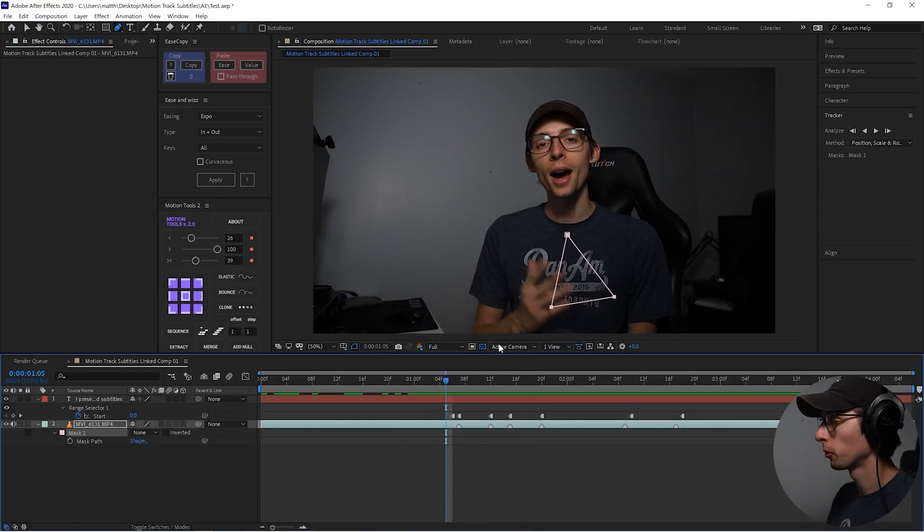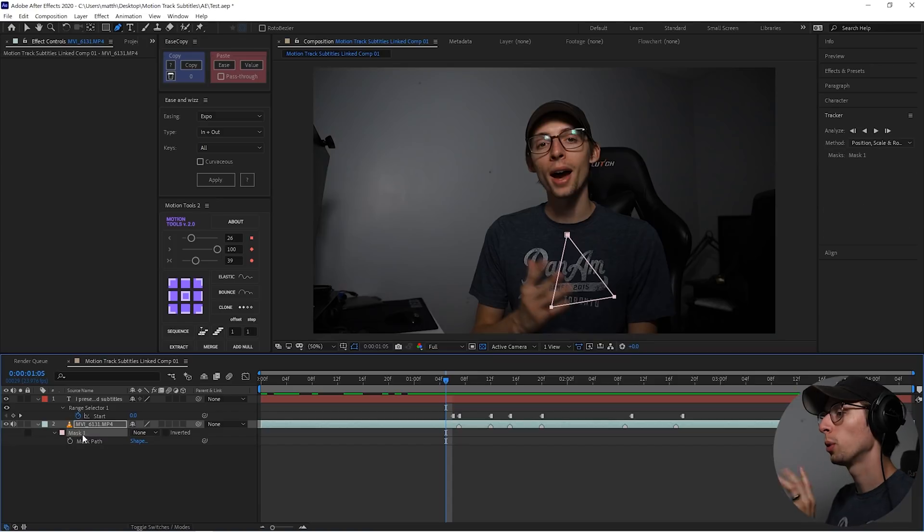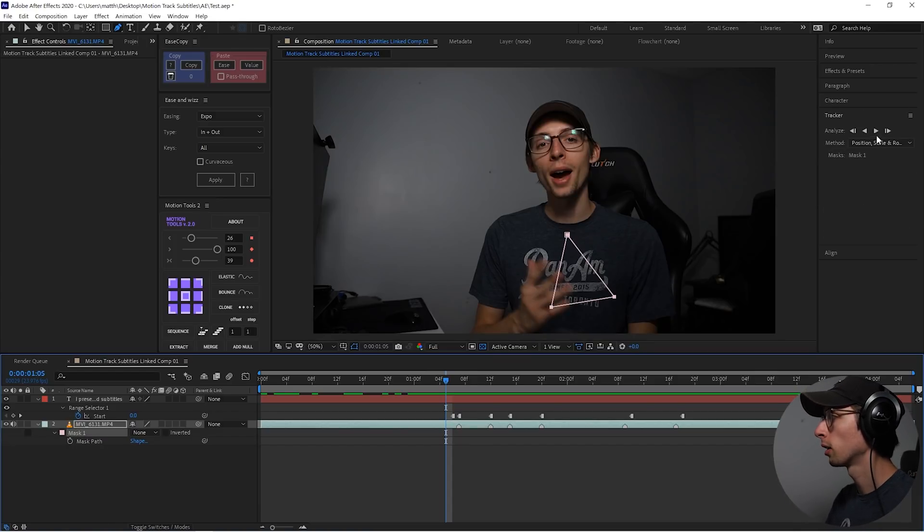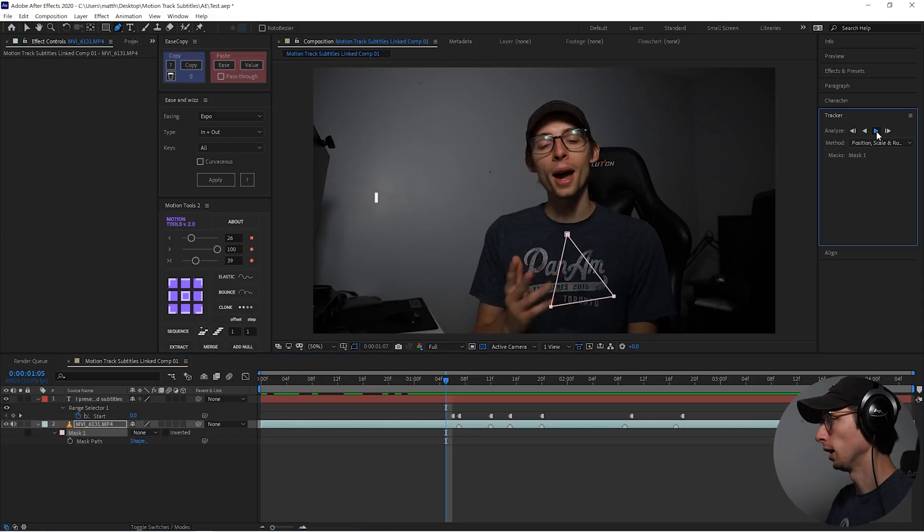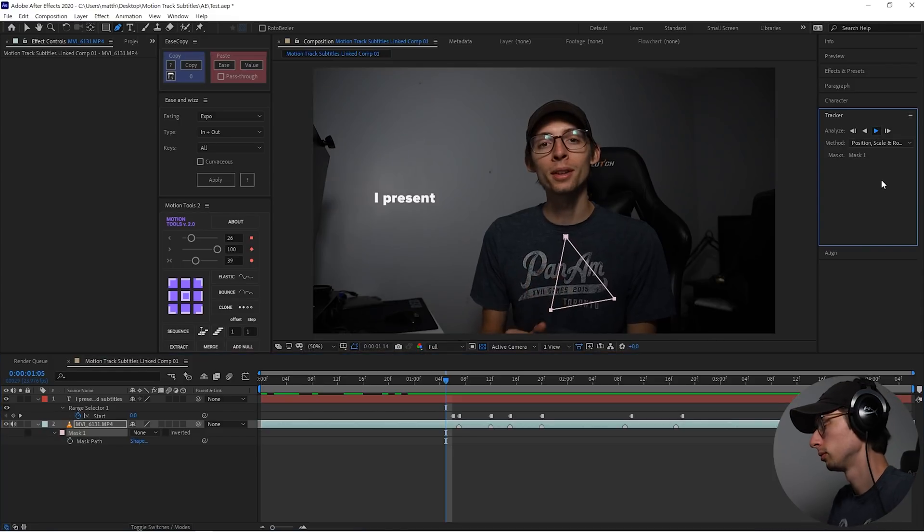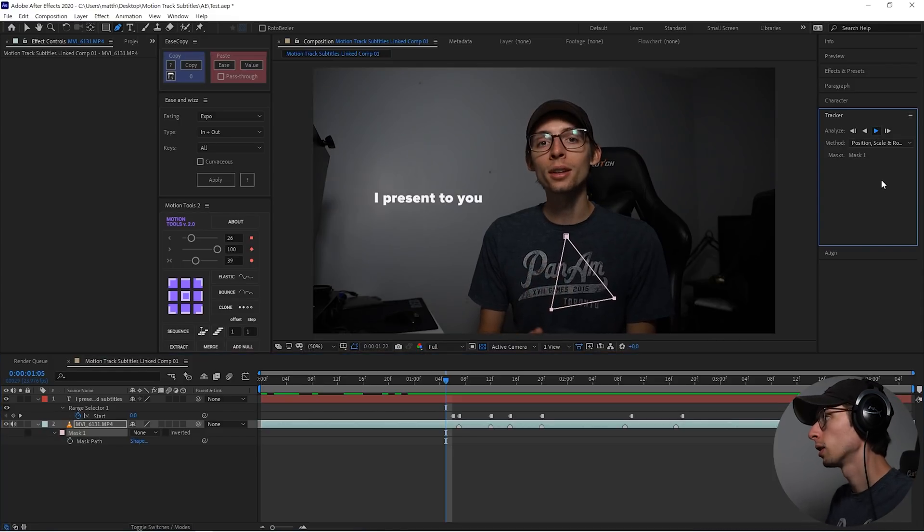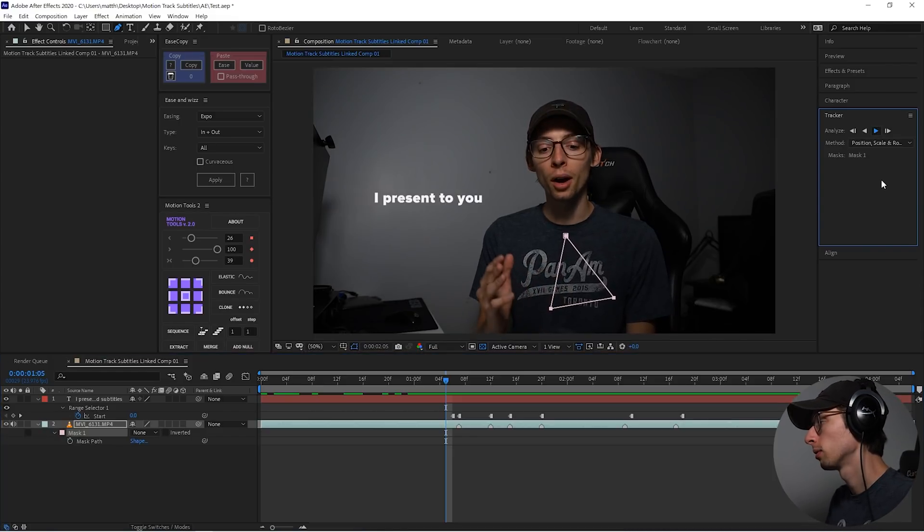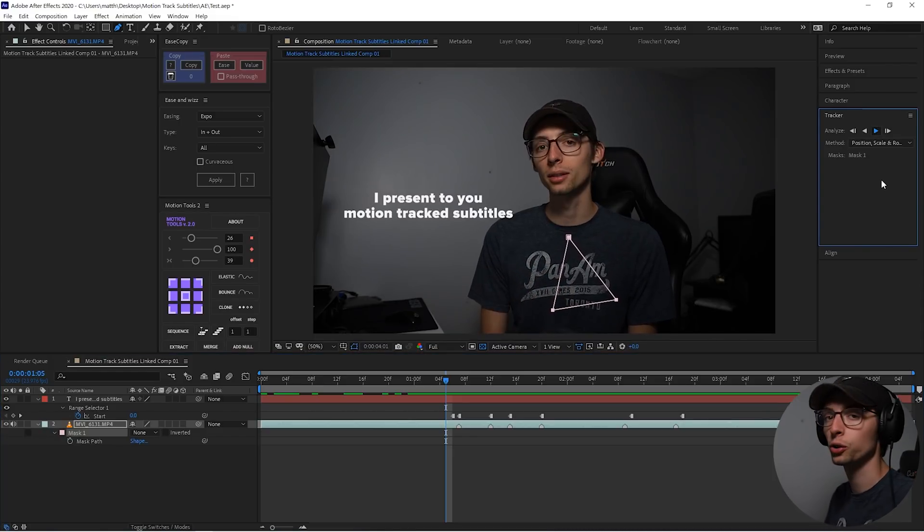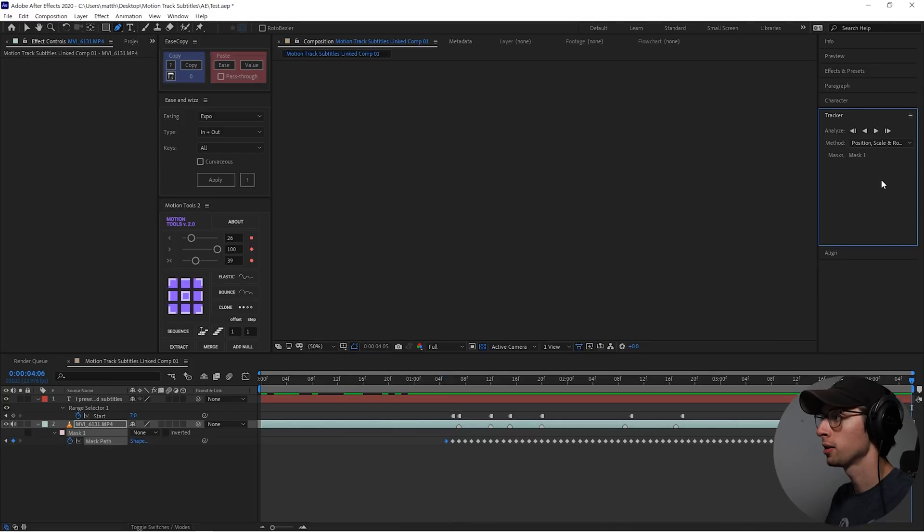So I'm going to start right before the first word comes in, and then with mask one selected, I'm going to go over to the tracker and hit the playhead arrow. And this is going to track my shirt. This should take a minute or two.